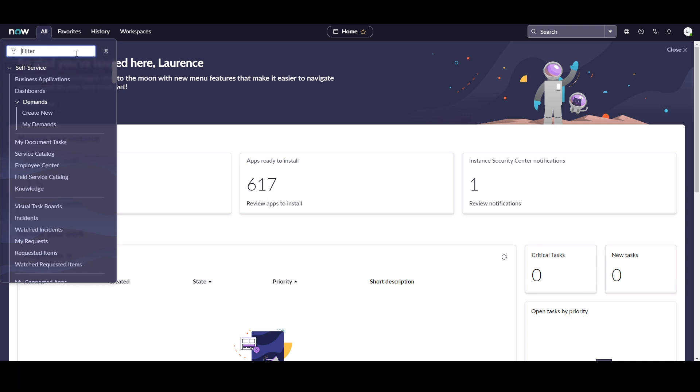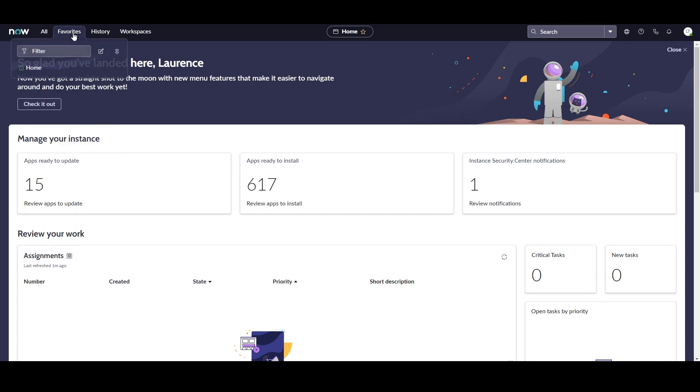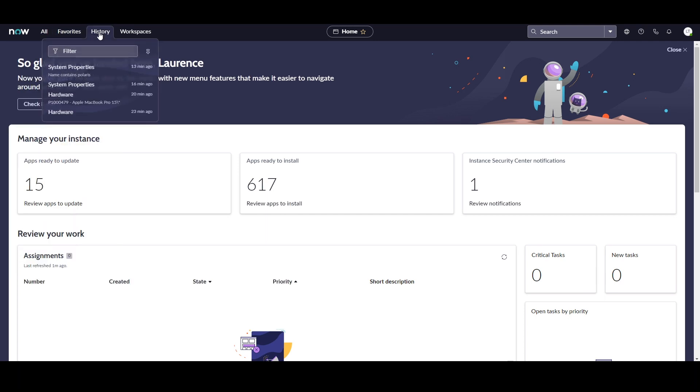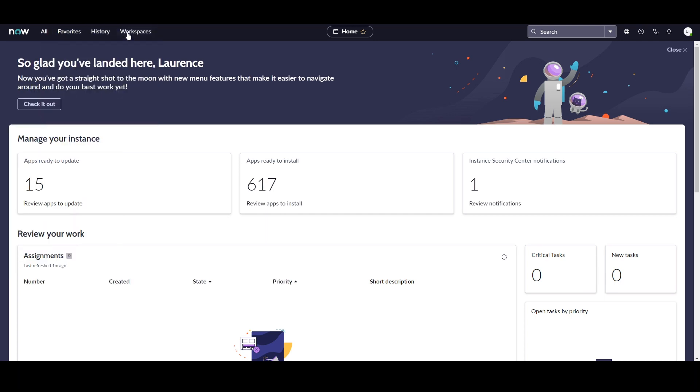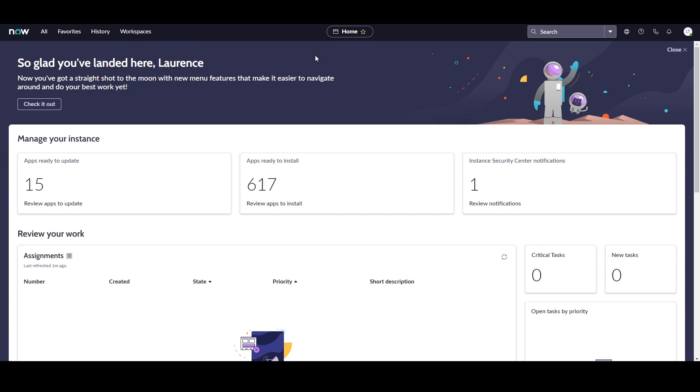From the banner frame, you can also access favourites, history, and available workspaces. You'll also see this new UI element called the Contextual App Pill. This element provides you with context for where you are in the instance, and also allows you to favourite the current item that you're on.